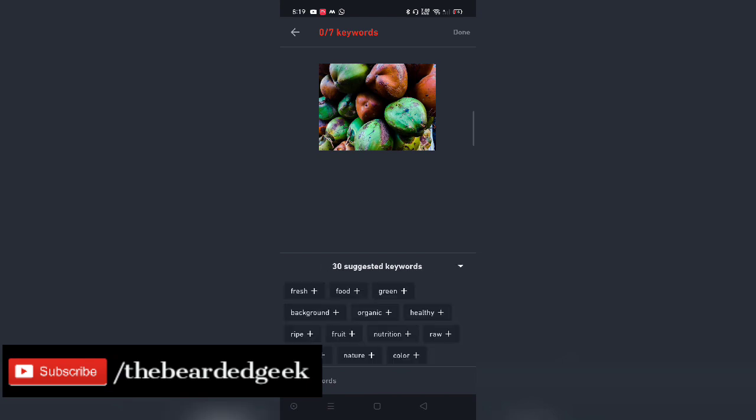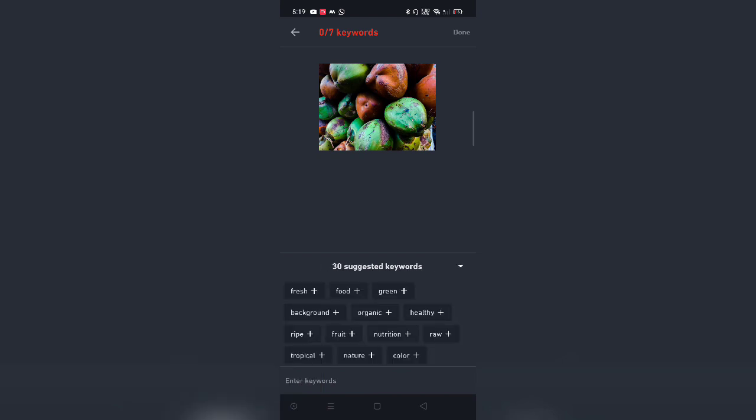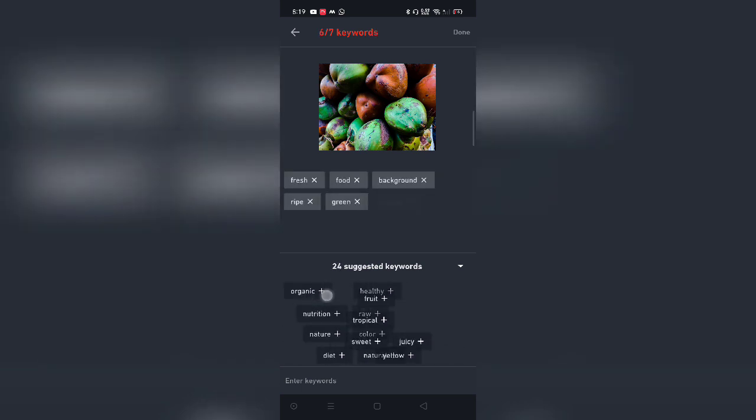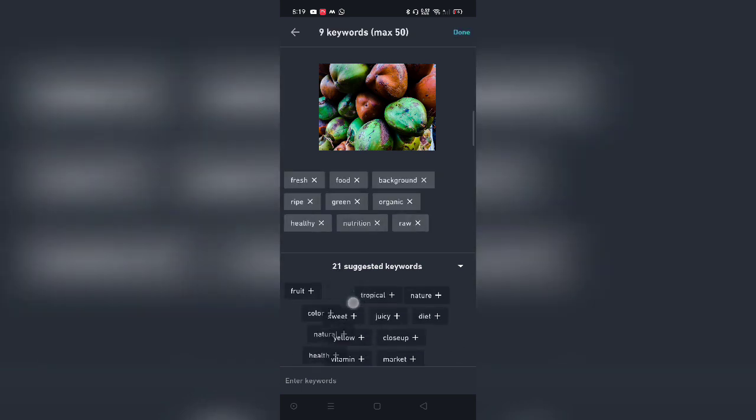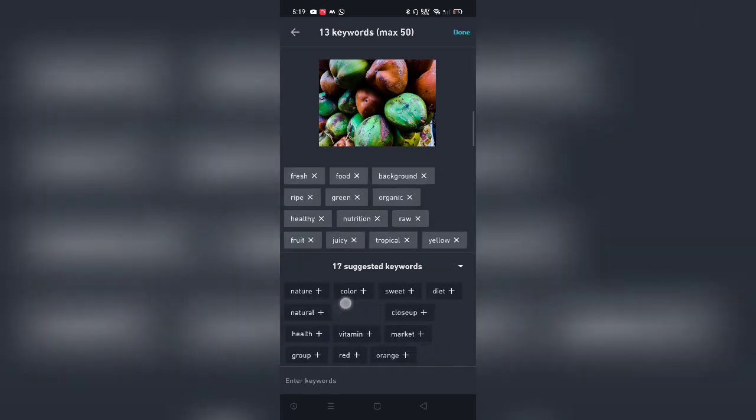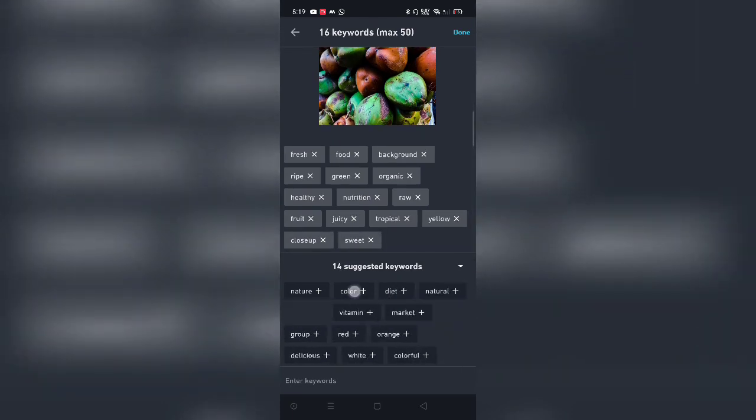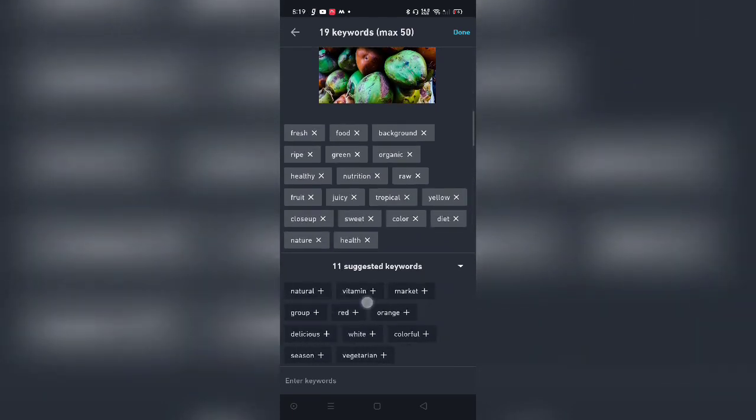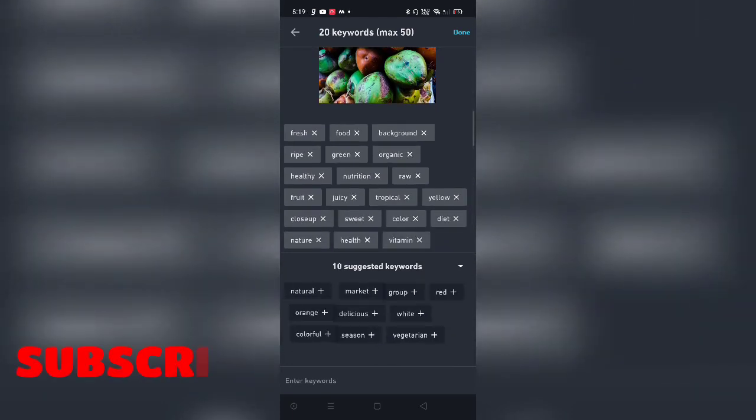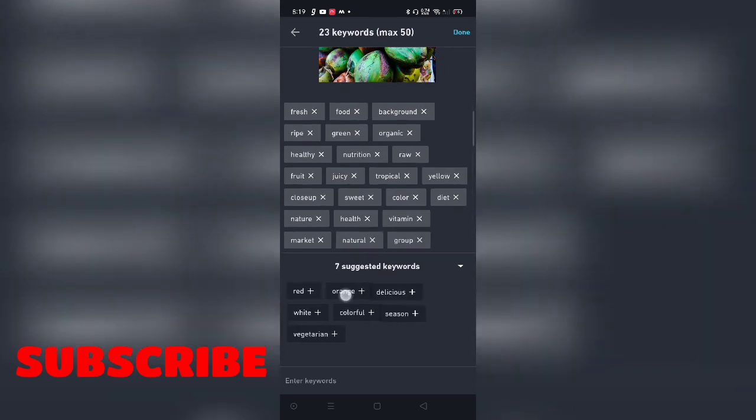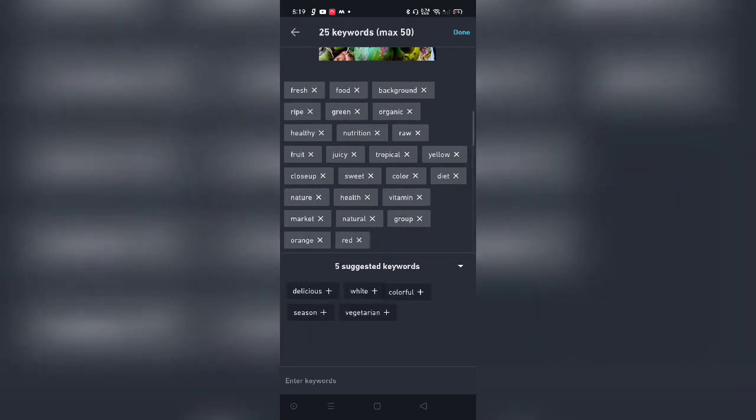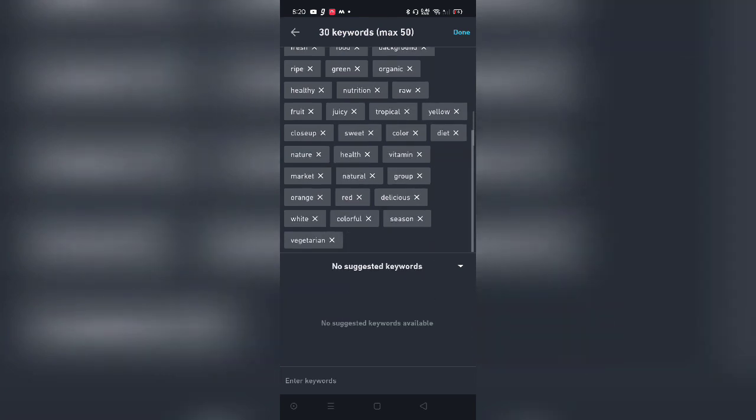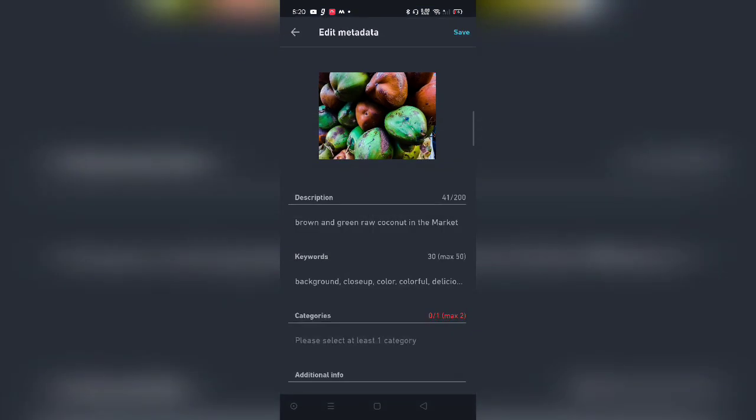Now, these are the keywords. When you click on keywords, Shutterstock is going to give you 30 suggested keywords, but the limit which you have for adding the keywords for image is 50. I would say you utilize all those 50 keywords because again, those particular keywords will help your image get discovered and ultimately lead to the sale. And this is just a demonstration - I'm just going to go ahead with this 30 keywords which Shutterstock has suggested. I'm going to click on done.